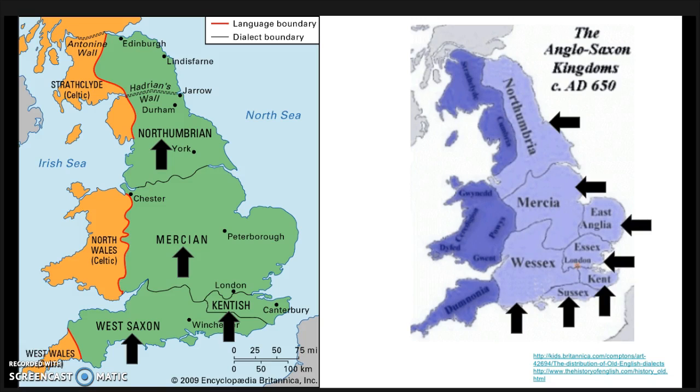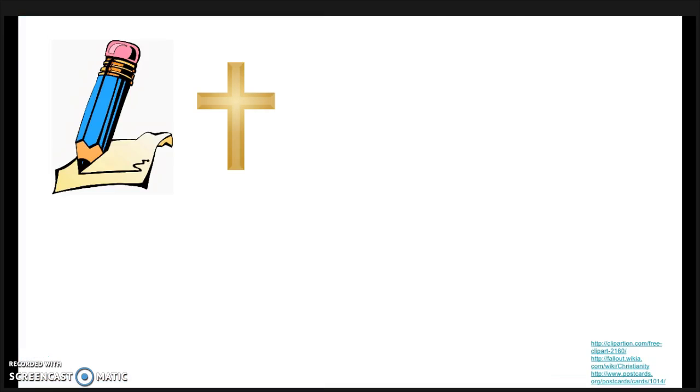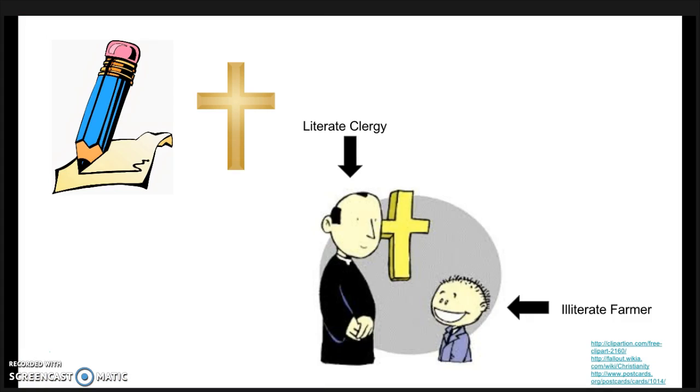There were seven different kingdoms called the Heptarchy. Dialects didn't correspond to kingdoms at this point. In the early times of the settlements, writing was closely tied to Christianity. In fact, it was mainly only clergy who were literate.